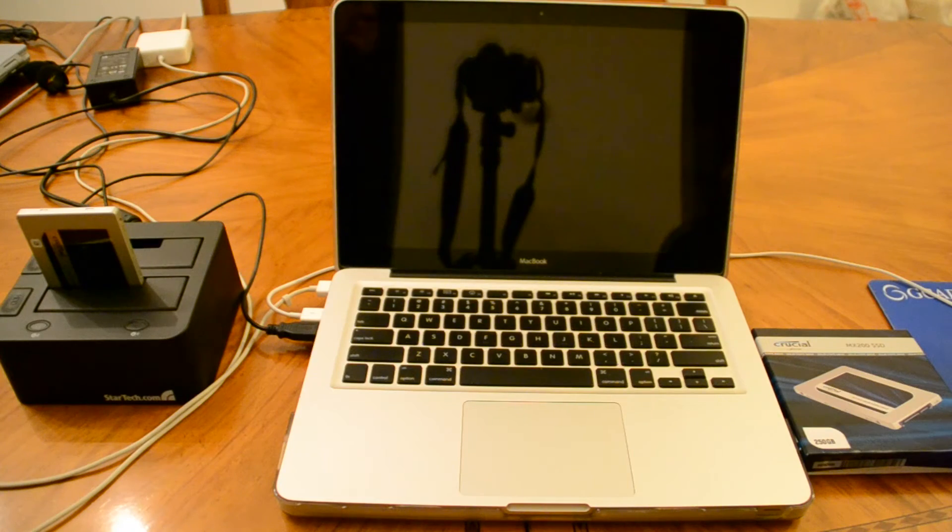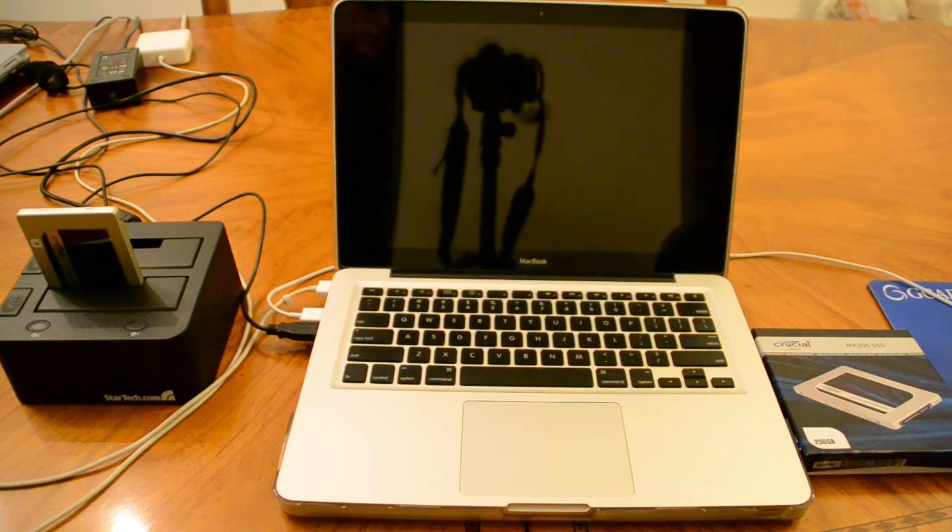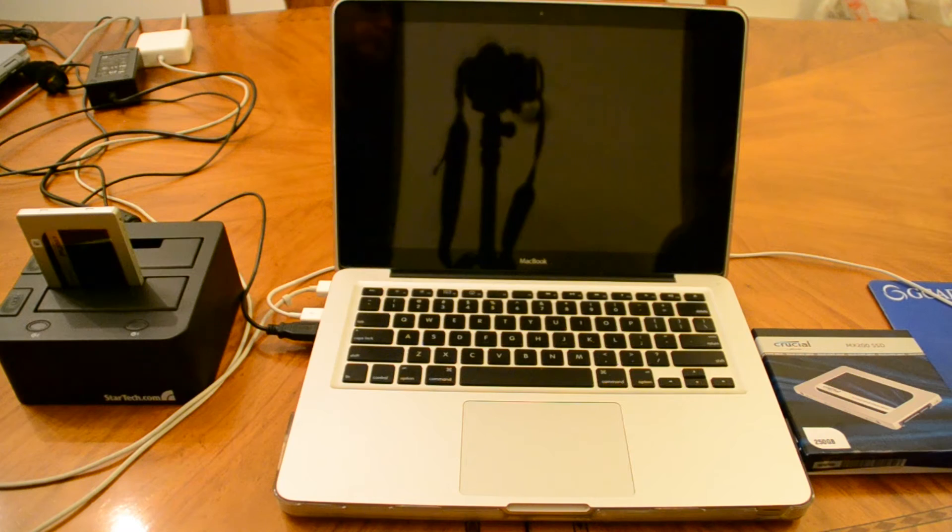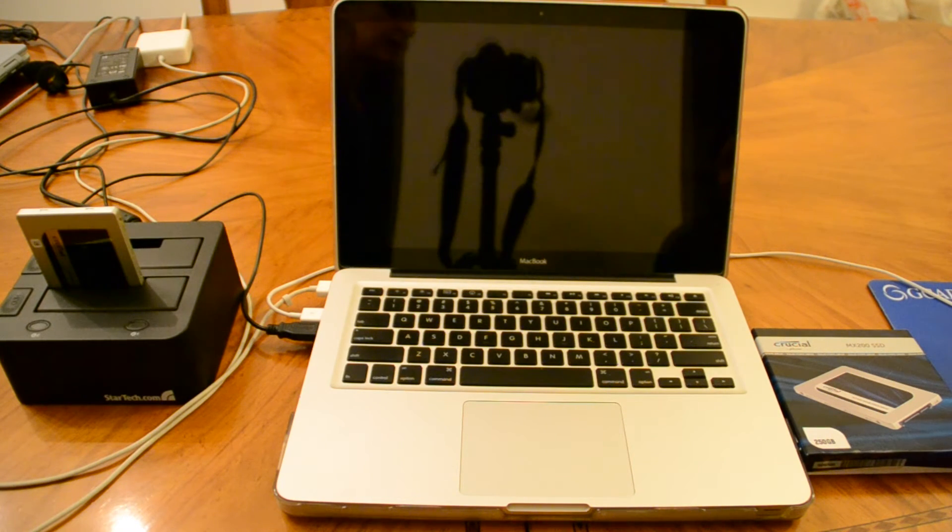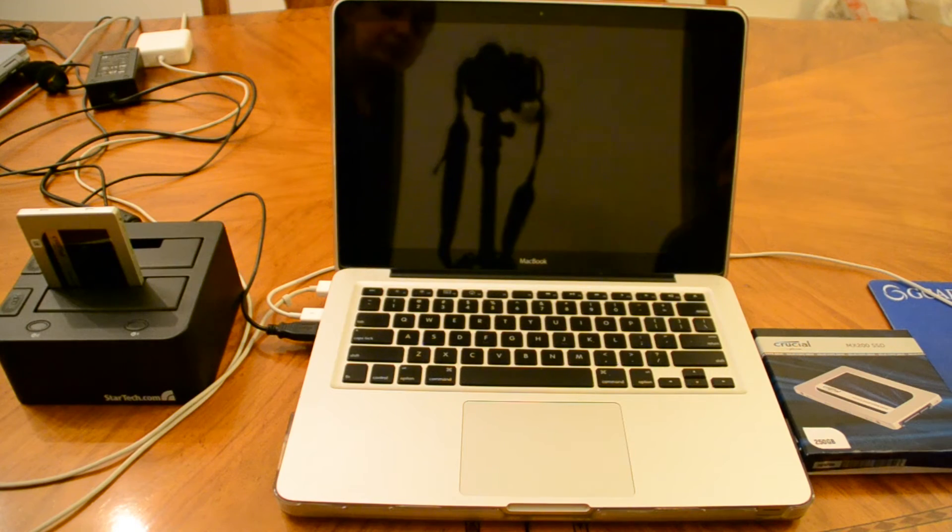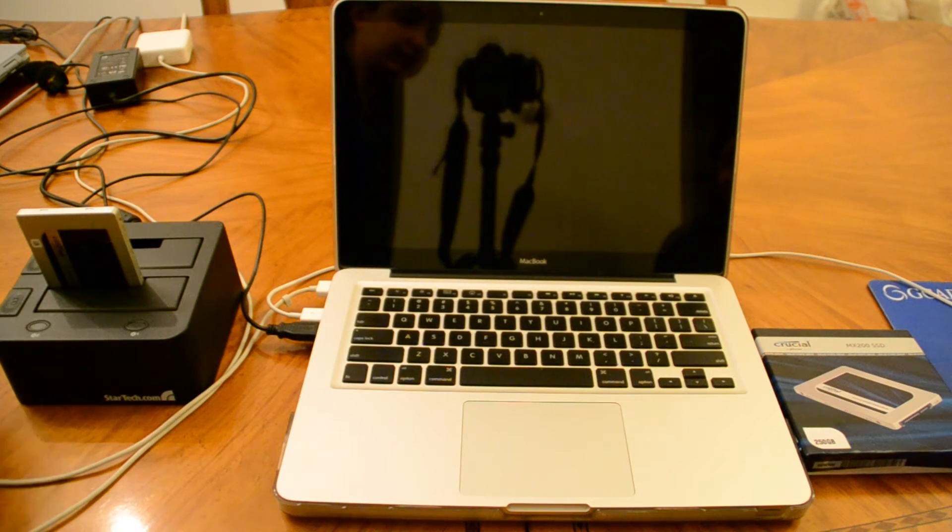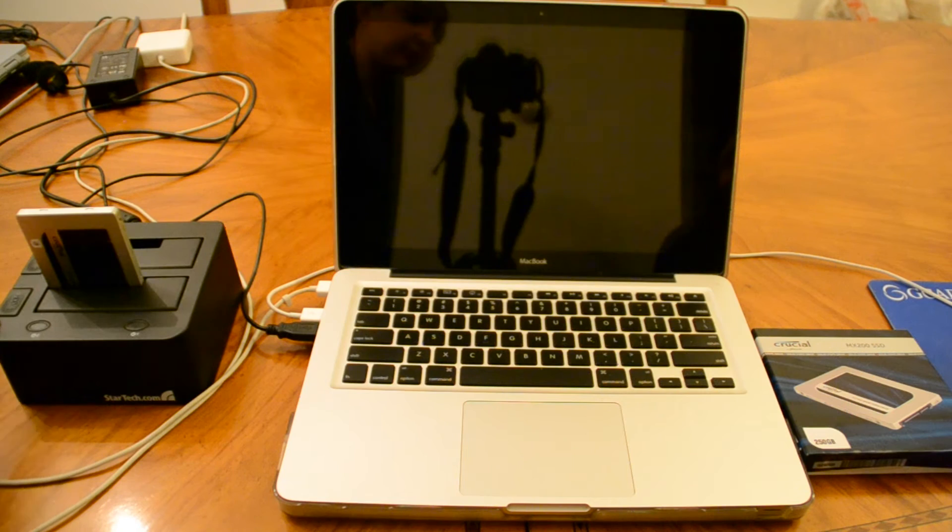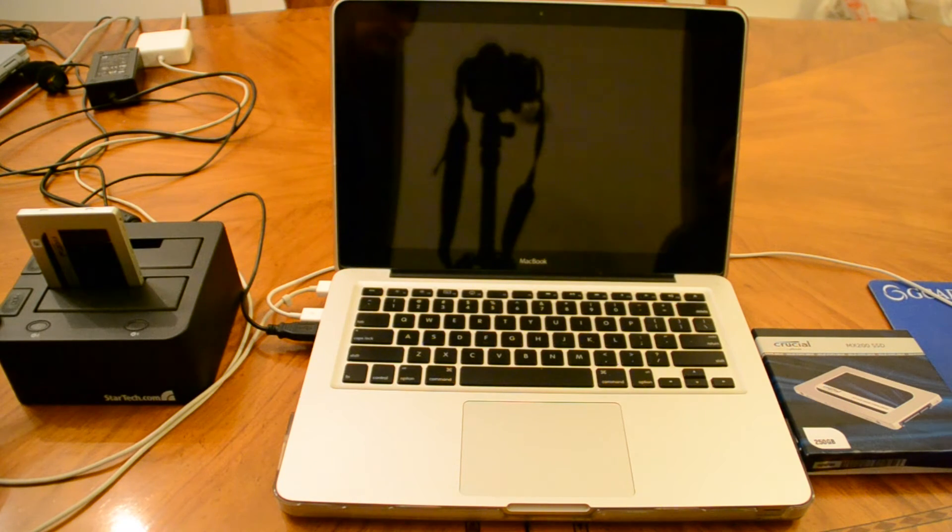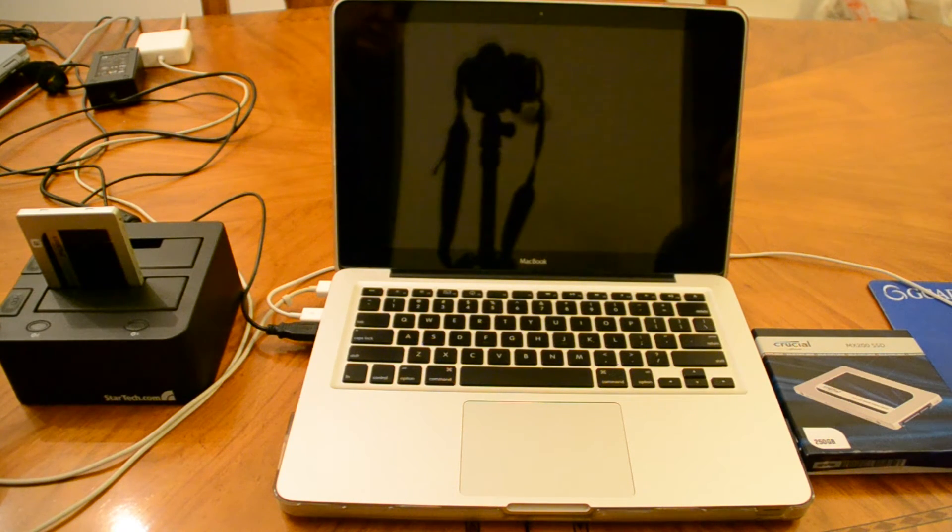Hi, so today I'm going to show you how to copy your old hard drive from your Apple laptop onto a new SSD drive. I'm using this StarTech hard drive copier, and I'll put a link down at the bottom of the video so that you guys can see what it is.